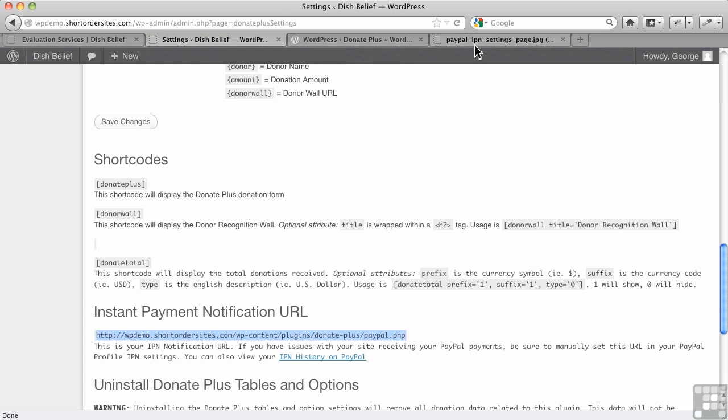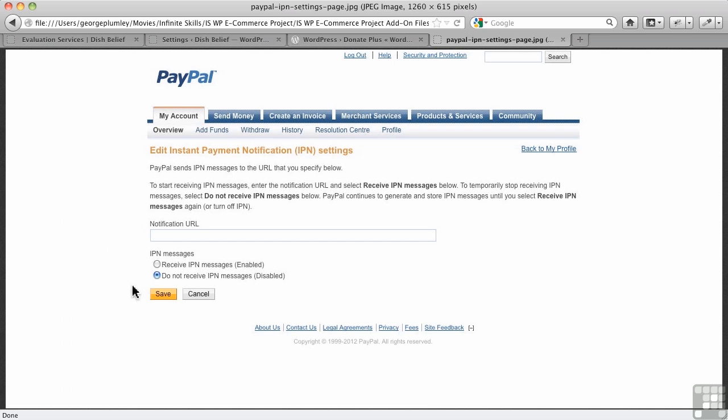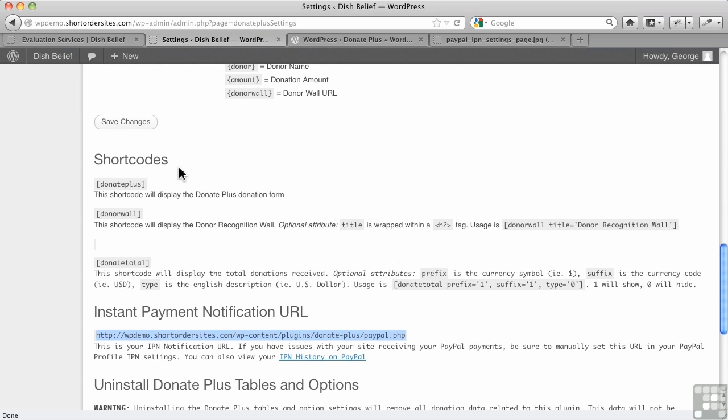Okay, back over here, this first radio button here has to be turned on in order for the wall of recognition to work. Of course, you can still make donations without that, but you couldn't have the wall of recognition. So that completes the settings for donate plus, and then I'm going to take a look at how to actually implement it on your site.